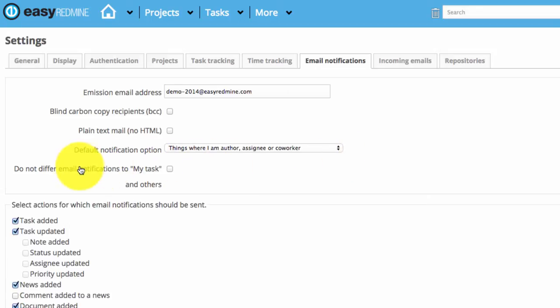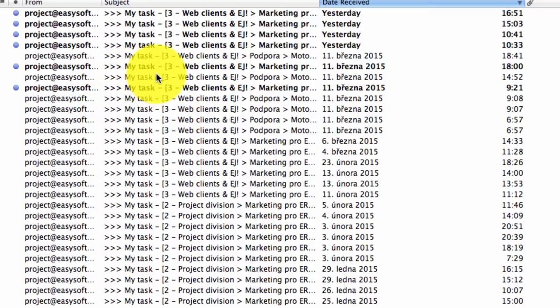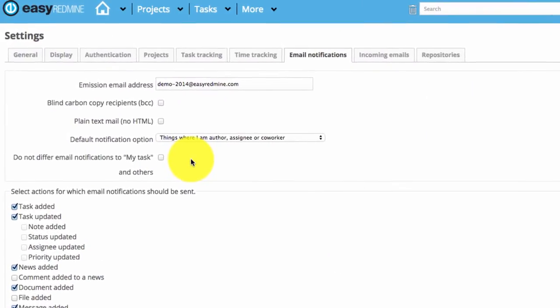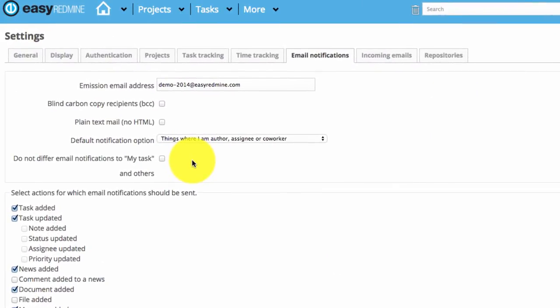And the last setting turns on and off whether you want to distinguish email notifications about the tasks that are assigned to you. If turned off, these emails will have a prefix, myTask, so you will easily be able to see the notifications about tasks that are assigned to you.